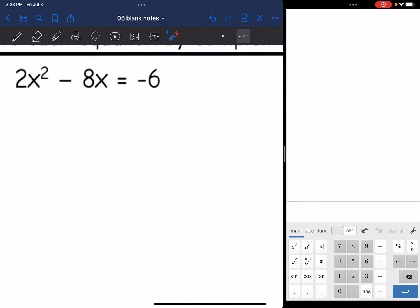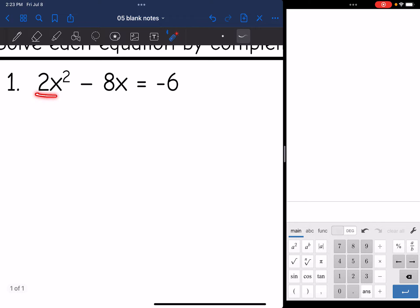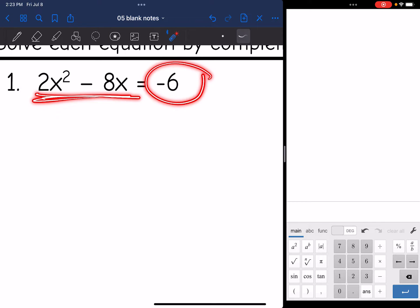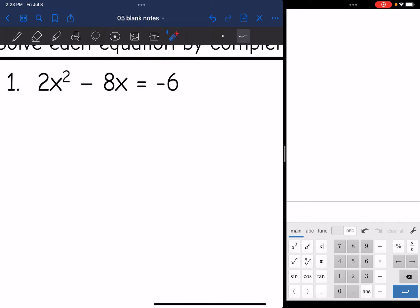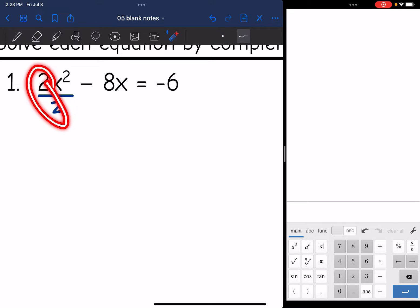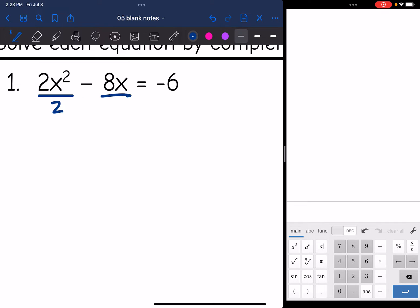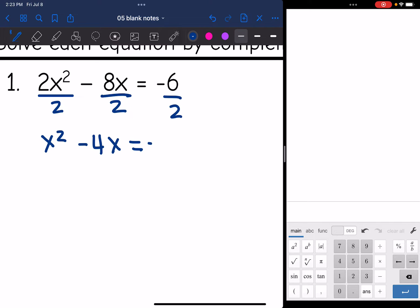So let's look at number 1. It is already in the correct form — I have the x's on one side and the number on the other. But the x squared is not by itself yet, so I'm going to divide everything by 2. Whatever I do to one part of the equation, I have to do to the rest of it. So dividing everything by 2 simplifies to x squared minus 4x equals negative 3.